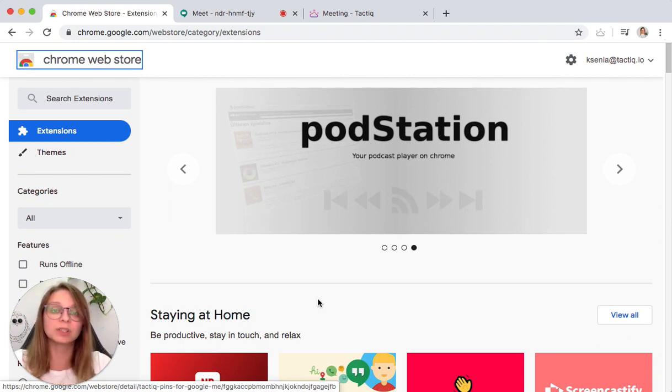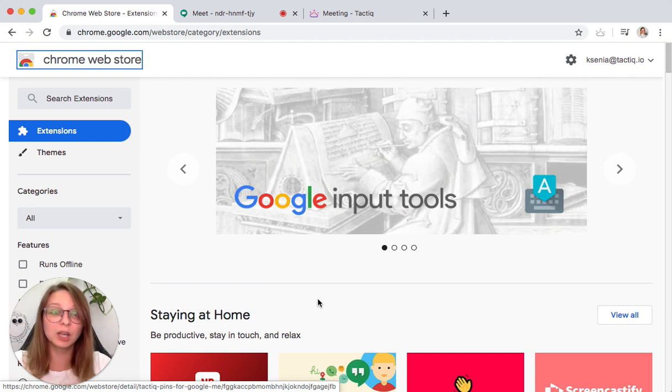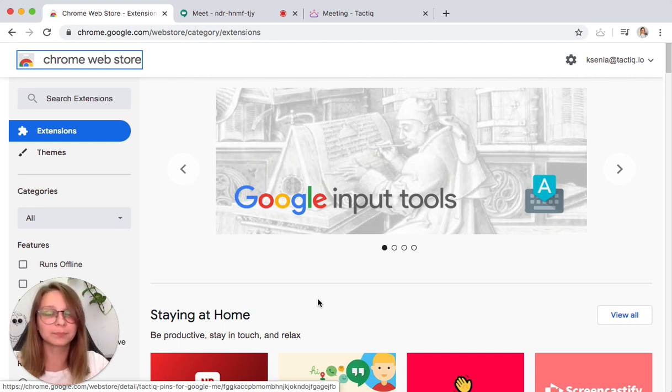In this video, I will give you an introduction on how to use the Tactic Chrome extension to save the transcript from Google Meet.